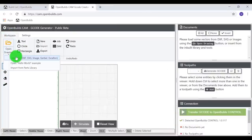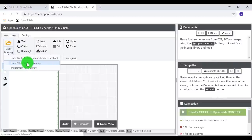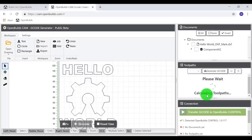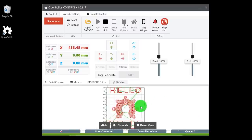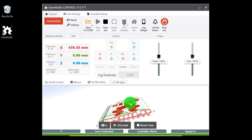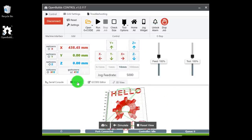Select open drawing and you'll see the open hello world example — that's exactly what we want, so go ahead and select that. You'll see it calculating the tool paths and generating the G-code for this design. Once that's complete, transfer your G-code to the OpenBuilds control software. Once it uploads you'll see the 3D view of the design, and let's go ahead and set up our machine for this cutout.